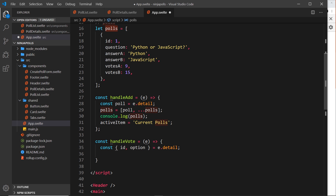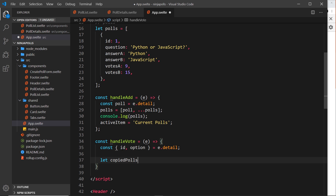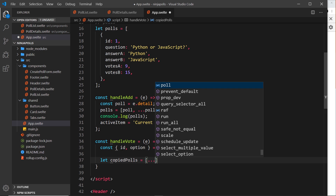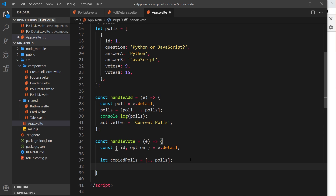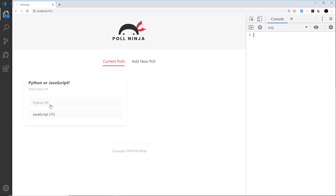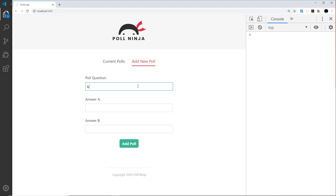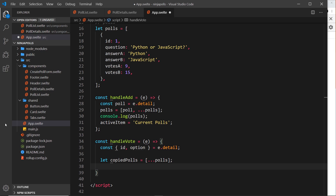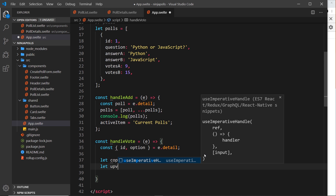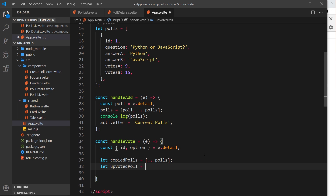Now we have constants for id and option and can use those to find which data to update in polls. First, we create a copy of the polls — we never edit directly, we always reassign — so: let copiedPolls equal a new array spreading the current polls. Then we find the poll that was upvoted: let upvotedPoll = copiedPolls.find(...).